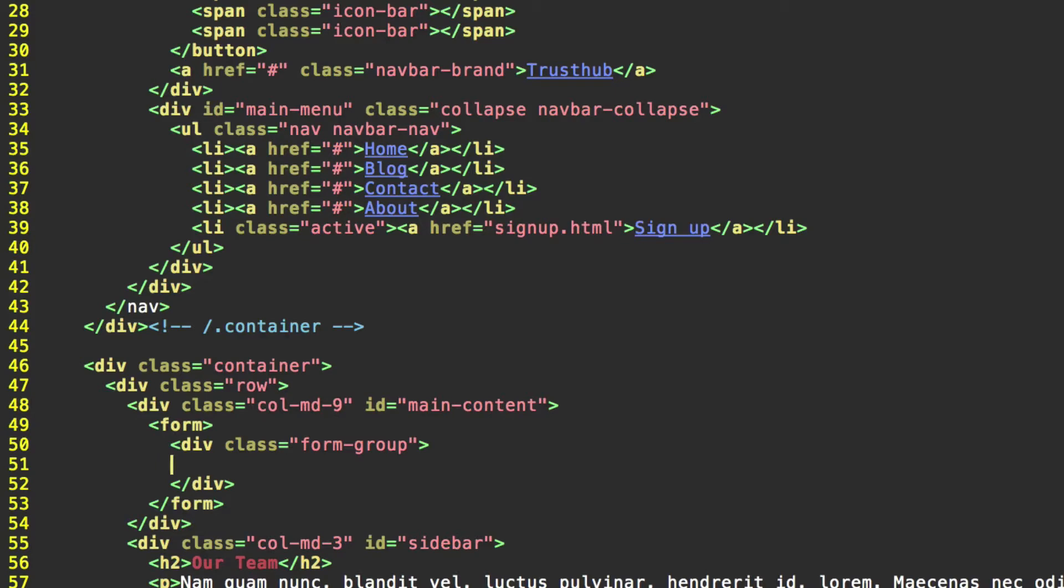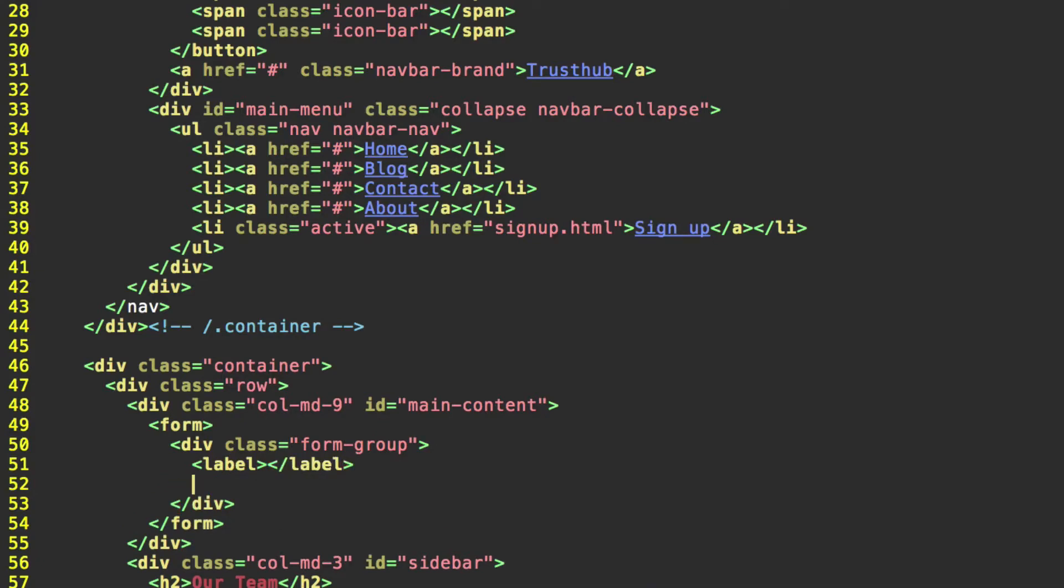And again, for a basic bootstrap form, this form-group div is going to contain two elements. Your label and your input. We can go ahead and just put some empty ones here. Label and input, which you don't have to close. Or rather, it closes itself. And now we'll start expanding on this.